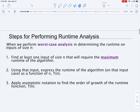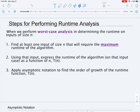Let's look at the steps for running our analysis. When conducting worst case runtime analysis for inputs of size N, our first step is to think of at least one input of size N that will require the maximum runtime of the algorithm. Then, given such an input, we express the runtime as a function of N — we call that T of N. Finally, once we have T of N in closed form, we apply asymptotic notation to find the order of growth of the runtime.